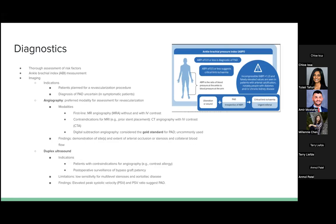First-line imaging modalities include MRA with or without IV contrast. CTA can be used as an alternative for patients with contraindications to MRI. Duplex ultrasound can also be used, especially for patients with contraindications to angiography or for postoperative surveillance of bypass graft patency. However, ultrasound has limitations including lower sensitivity for multilevel stenosis and aortoiliac disease.